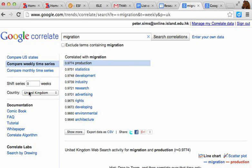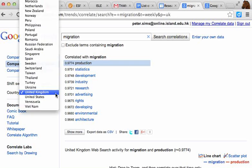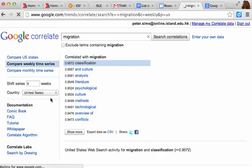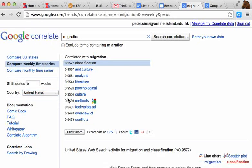You'll see here that we've got the United Kingdom, so I can actually search for correlations from the United Kingdom. Now let's say, for example, that we're doing our case study on Mexican migration to the United States. I've changed that to the United States, so you can see now that I've got a whole different set of correlations because I've searched by United States.